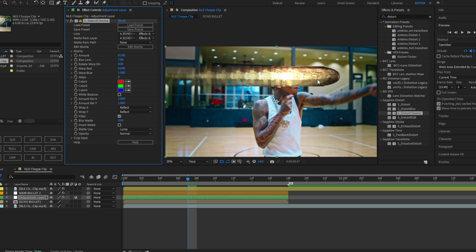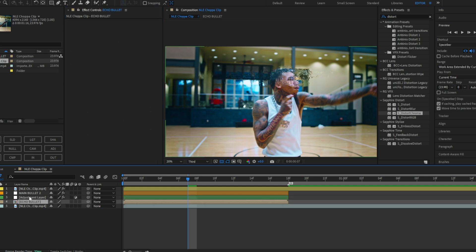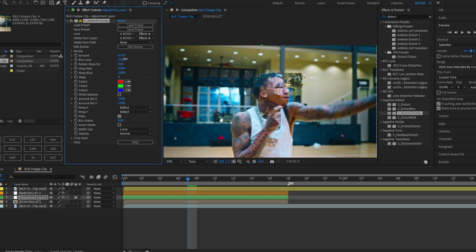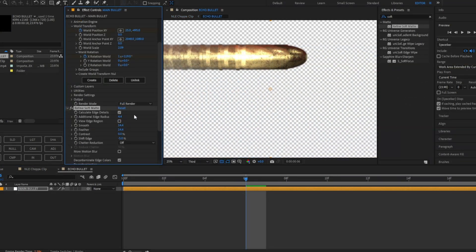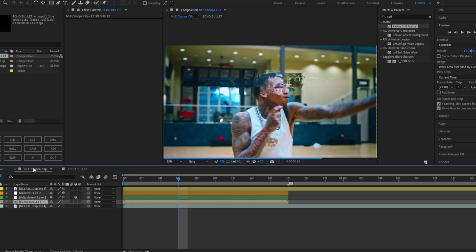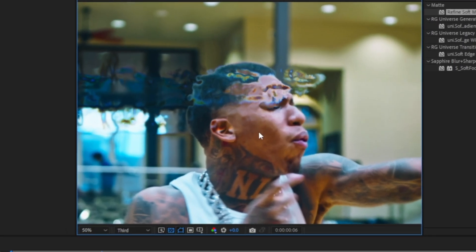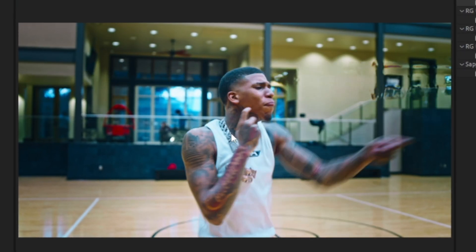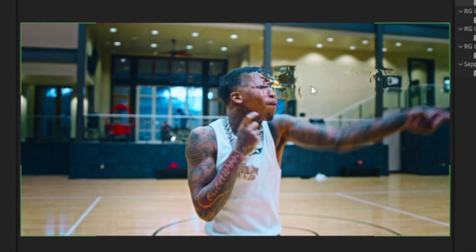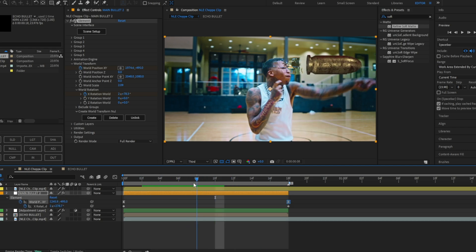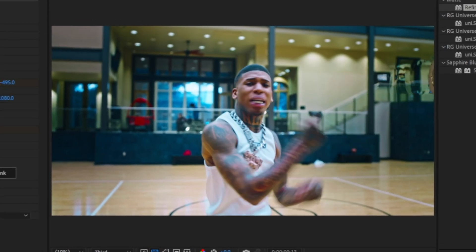You'll see the bullet showing through — we don't want that, so disable the echo layer. Now you get an invisible bullet trail effect, which is what we want. Keep the Amount in the hundreds and mess with the Blur Lens to dial in the look. You'll see a subtle warp layer where the bullet passes. On the echoed bullet, I added another Refine Soft Matte to soften the sharp edges. Turn on the main bullet and the bullet trail will follow it.